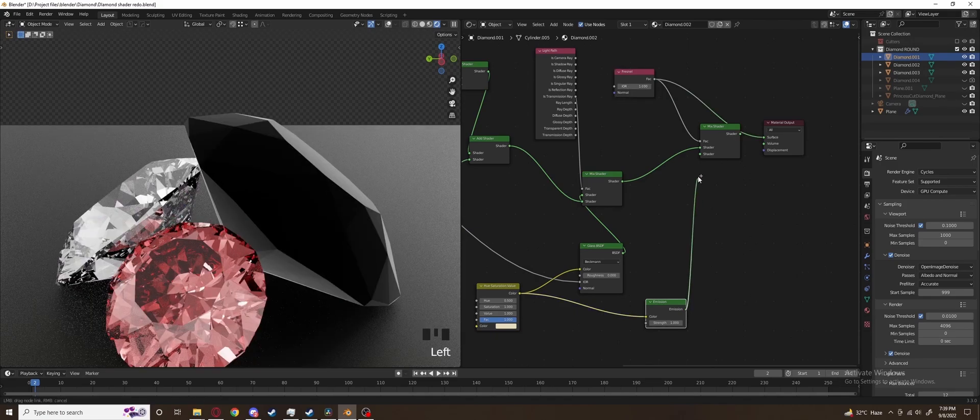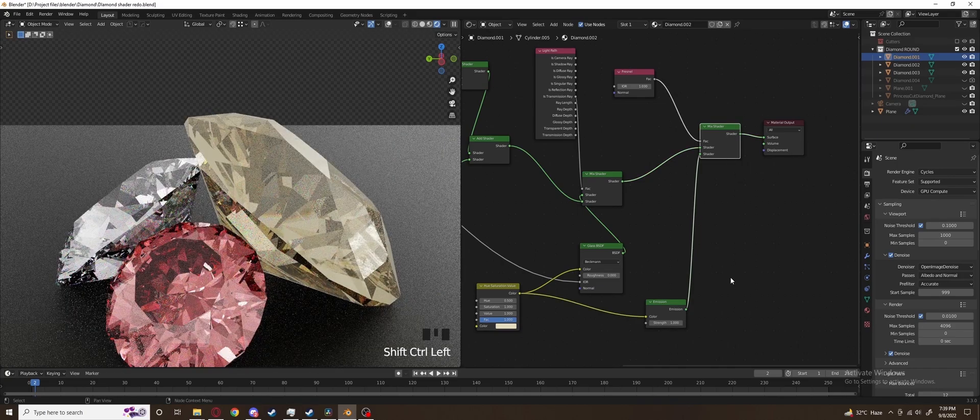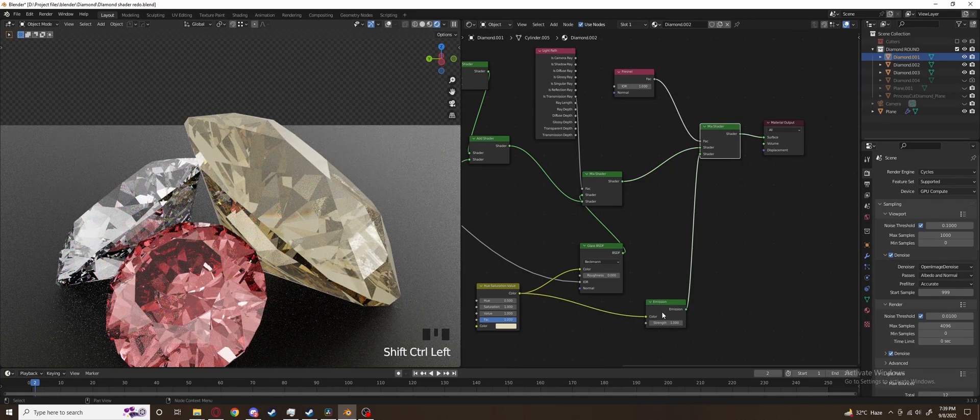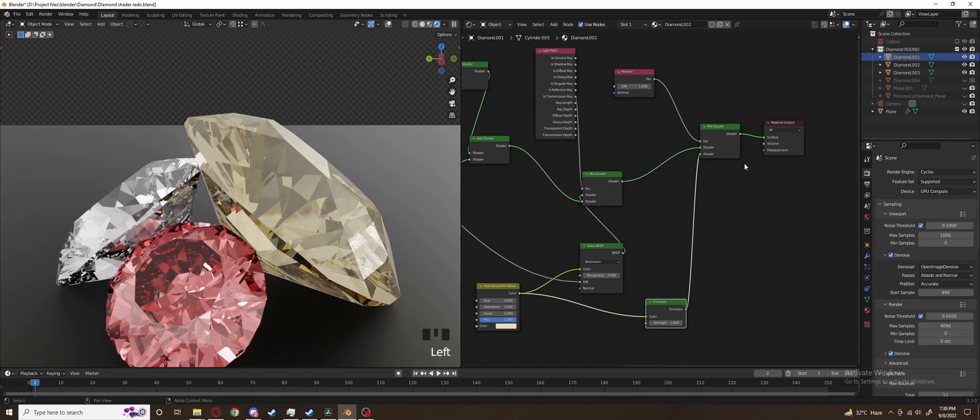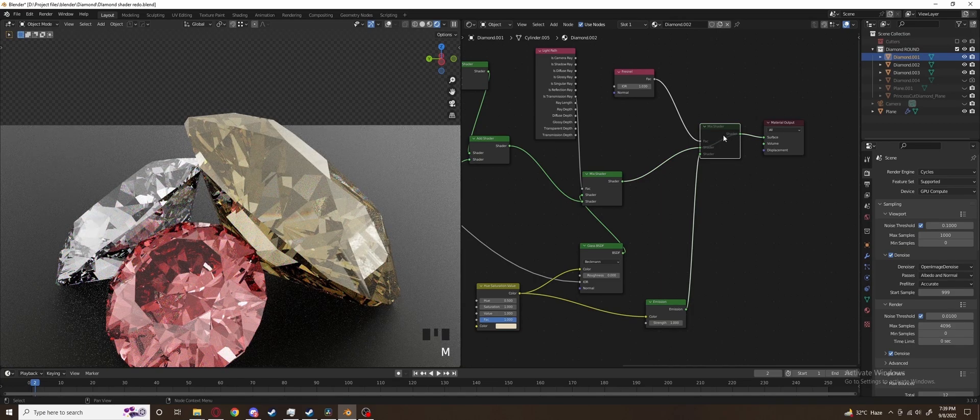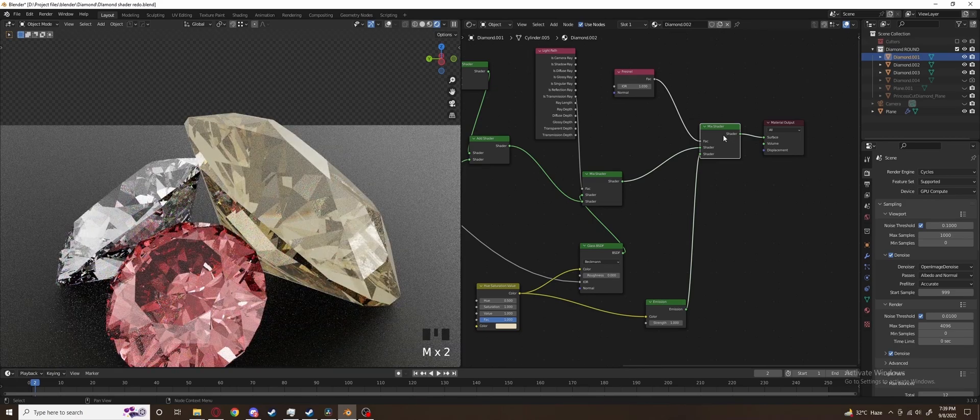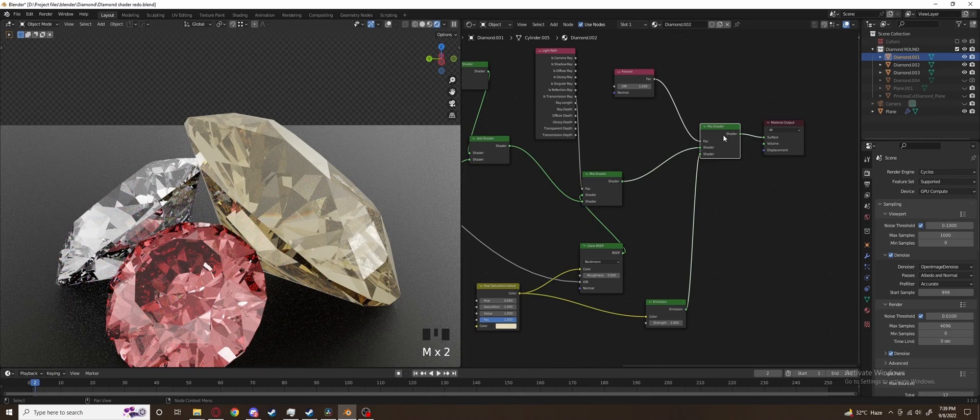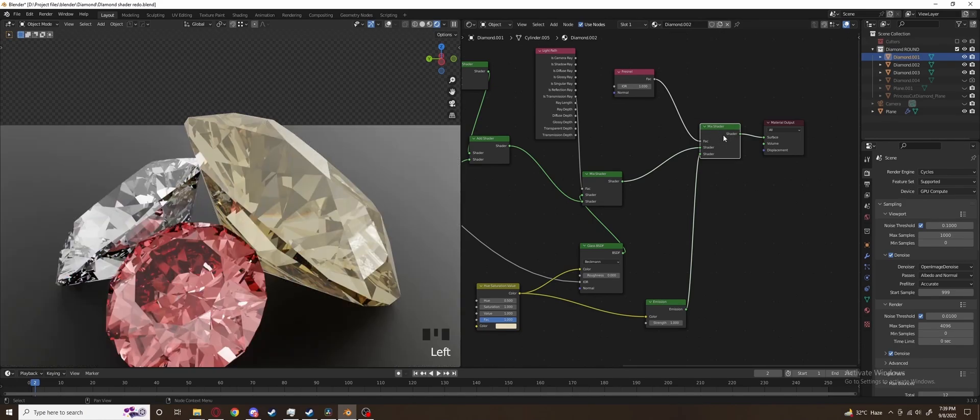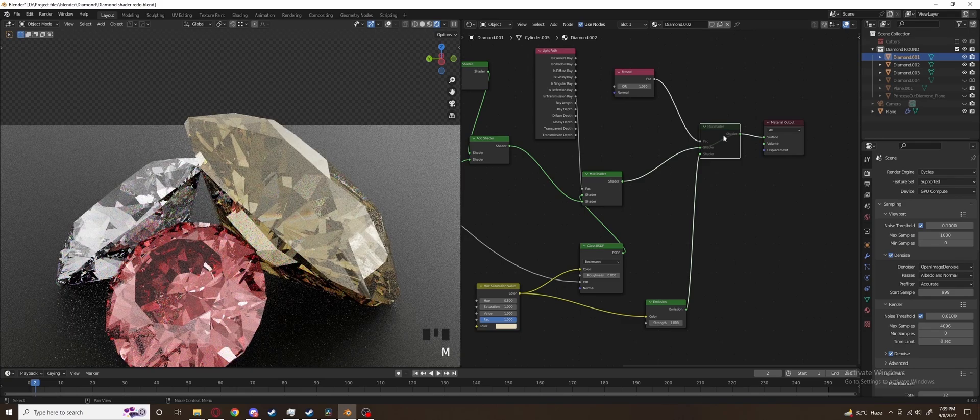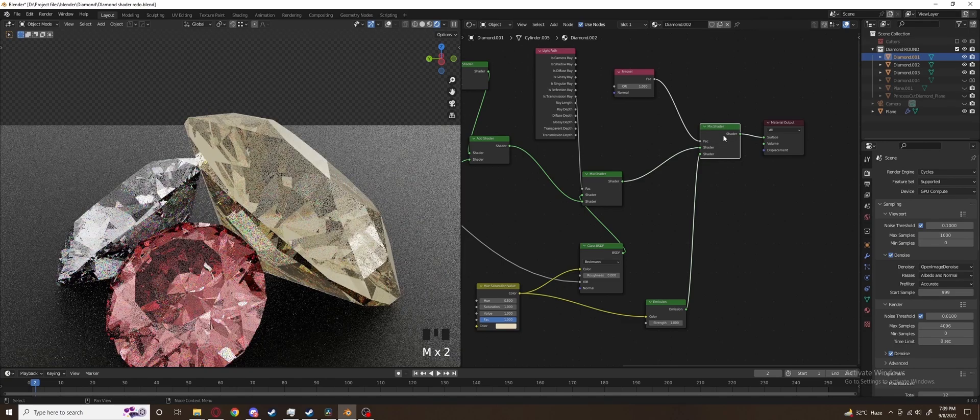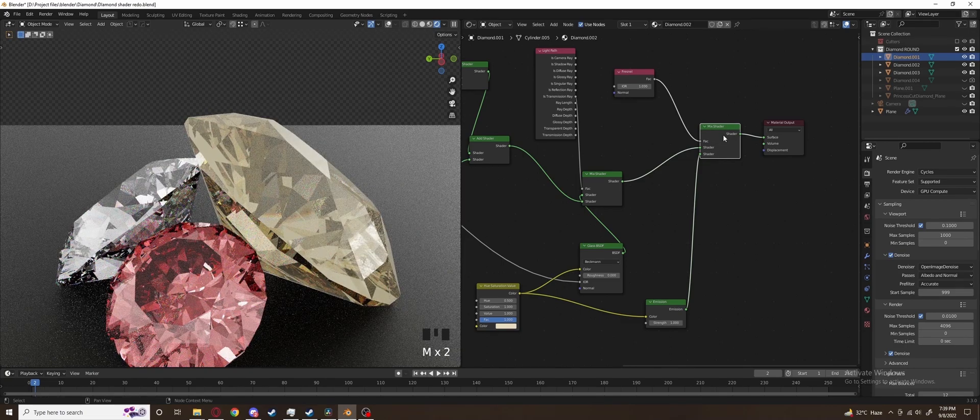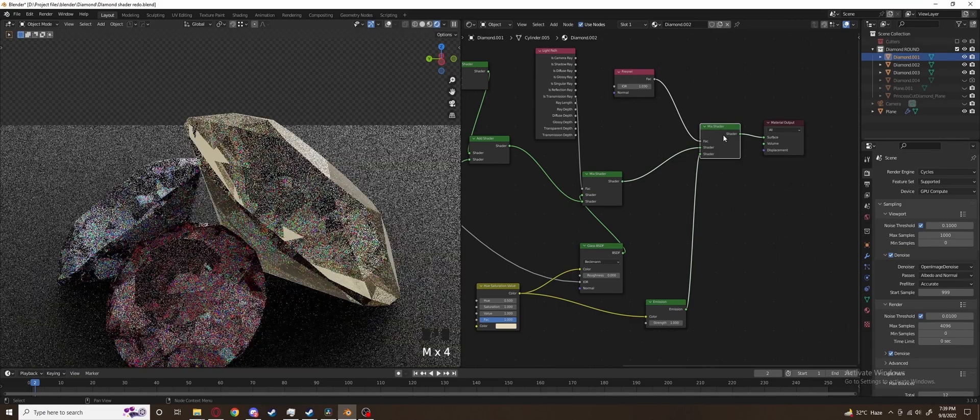Plug the emission shader into the mix shader and add the fresnel as the factor so the emission only shows up where fresnel is. This effect is very subtle but if you compare with the mix shader turn on and off you can see the emission does help make the diamond appear more brilliant. You can switch a node on and off by hovering over it and pressing M.